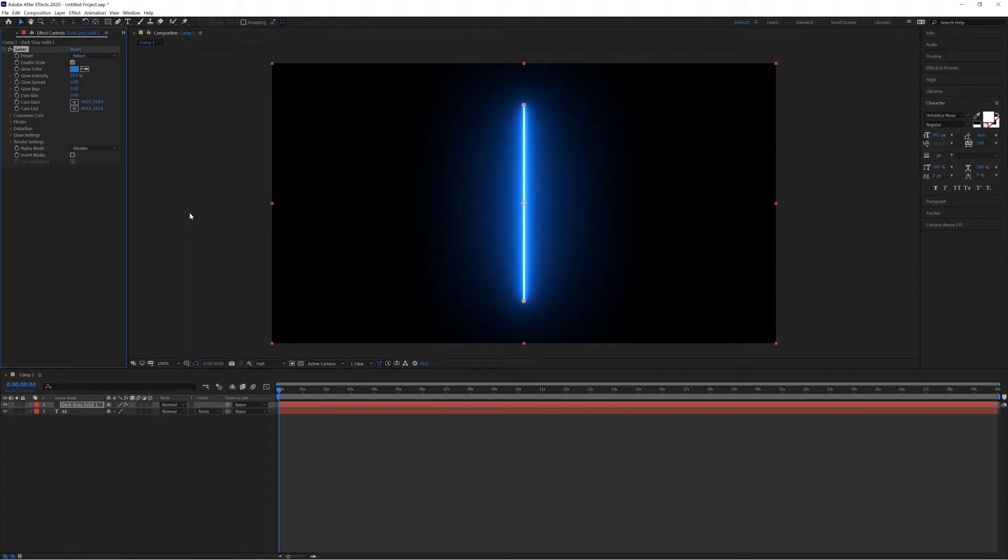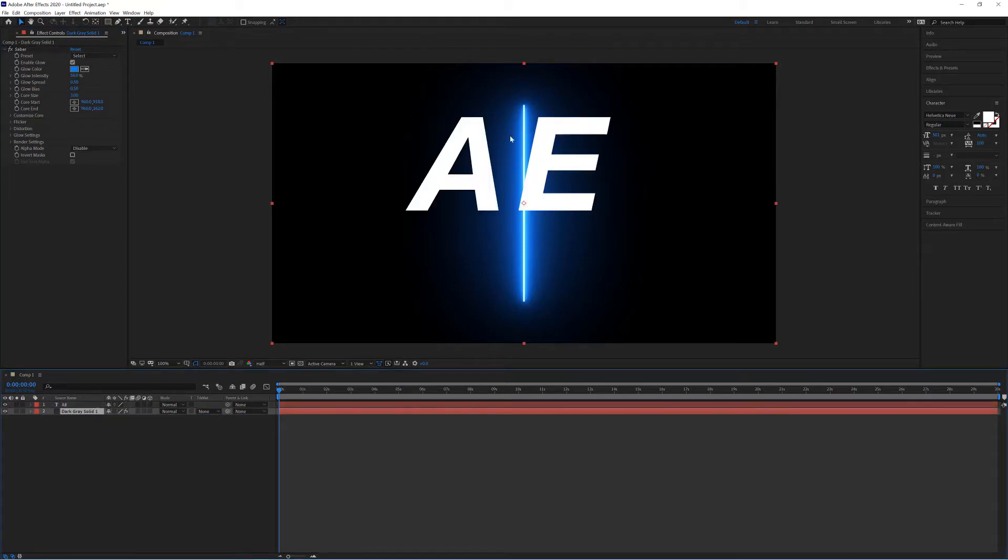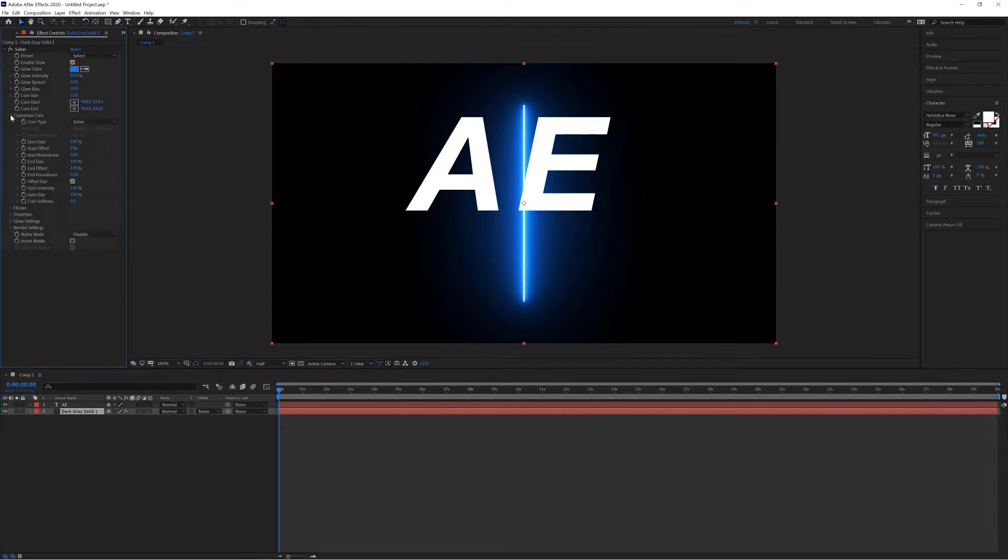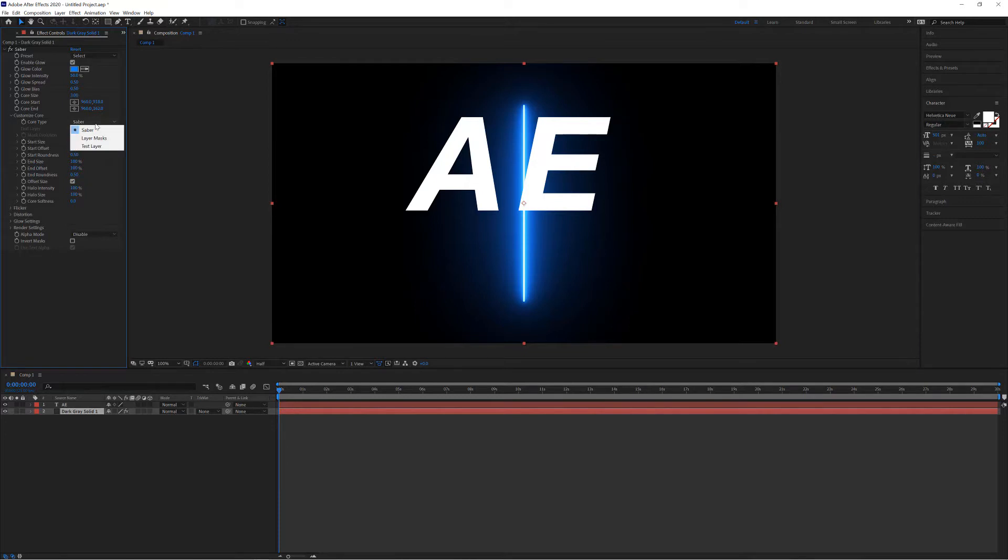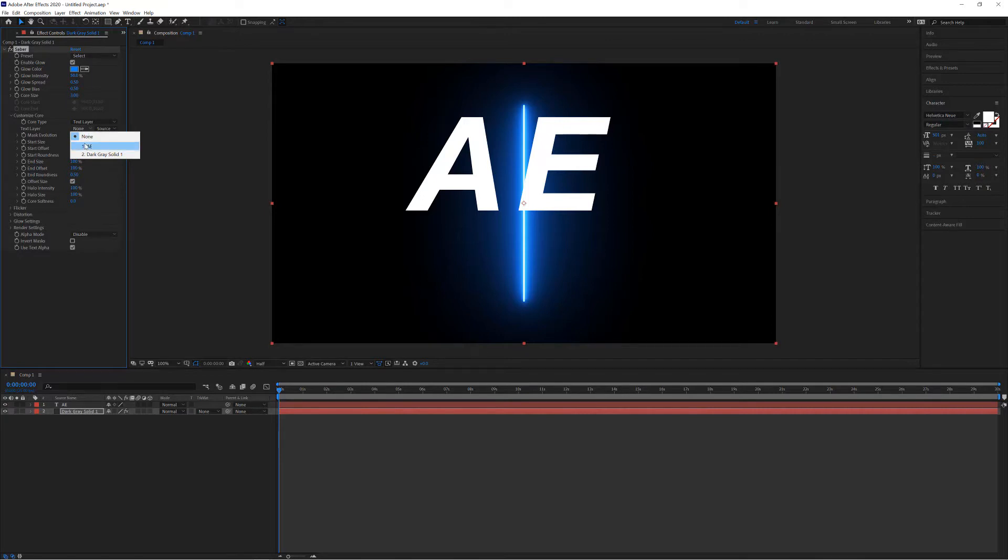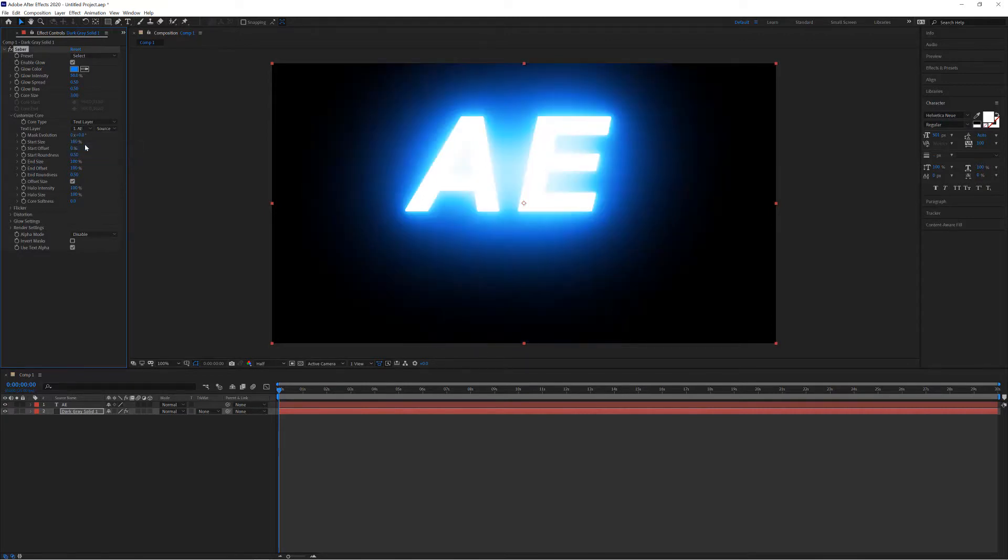And there we have our first Sabre. Now we can't see our text because it's below the solid layer. I'm just going to drag it underneath so I can see them both at the same time. What we're going to do now is go over to the effects controls here on the left-hand side, go down to Customize Core—this is what this is, this is a Sabre core. I choose Core Type, so we're on Sabre, and I choose a text layer. I'm going to select None and change it to the text that I've written, which is AE. And now the Sabre has connected itself to the text.